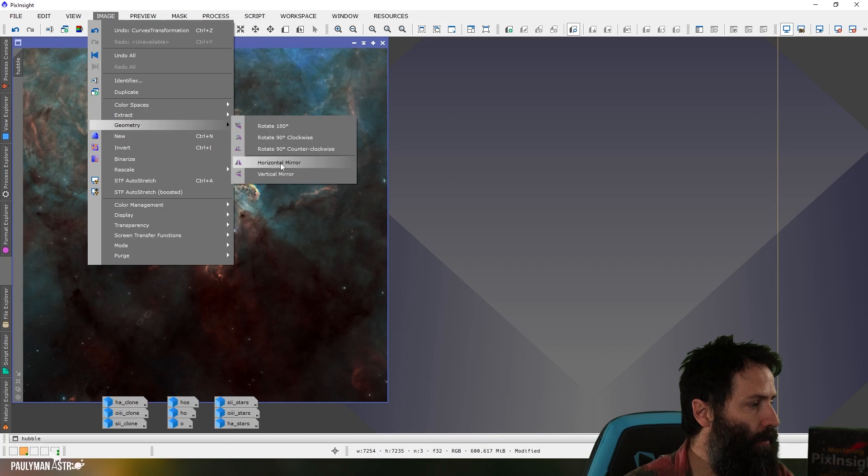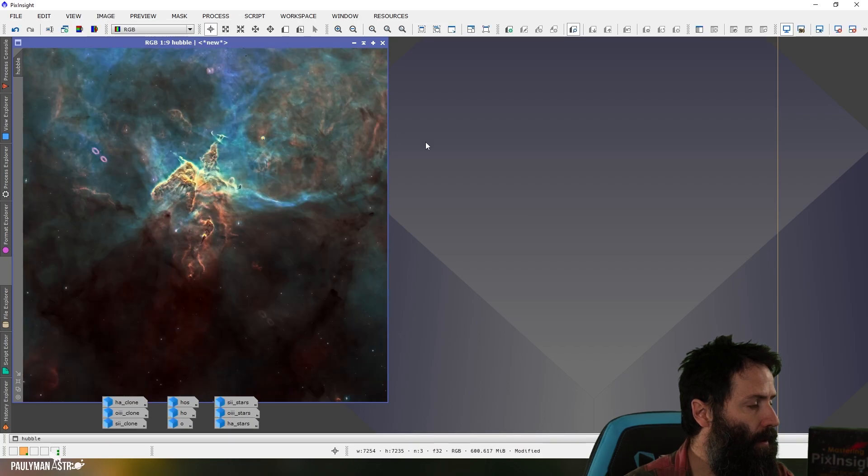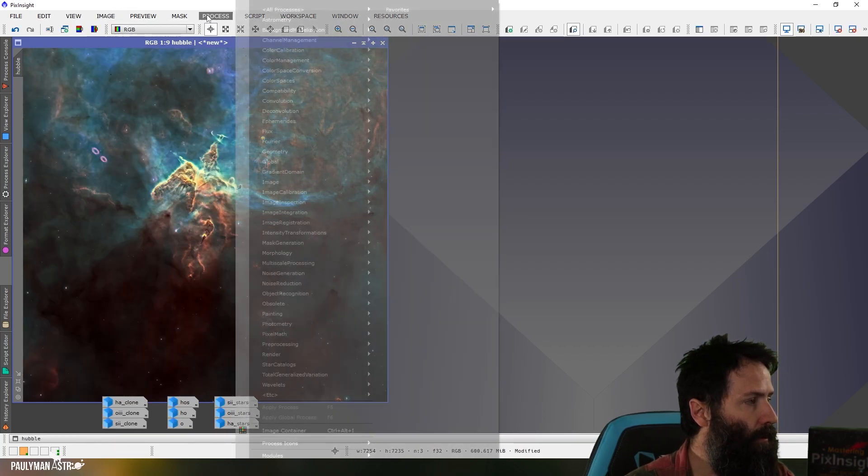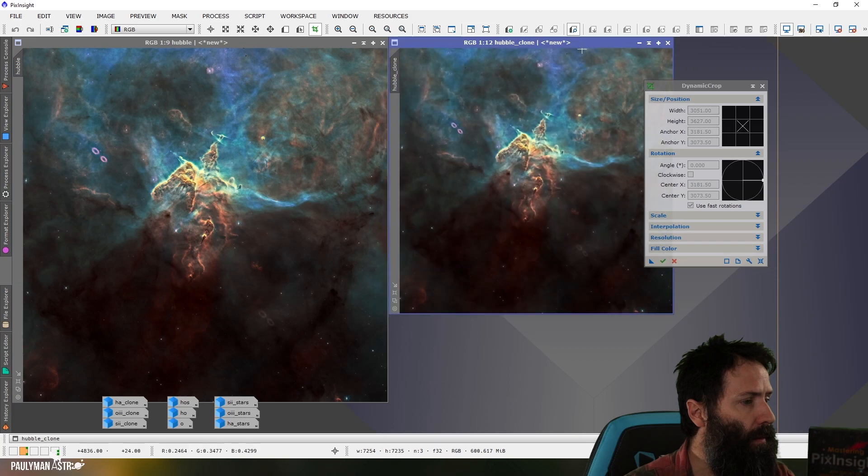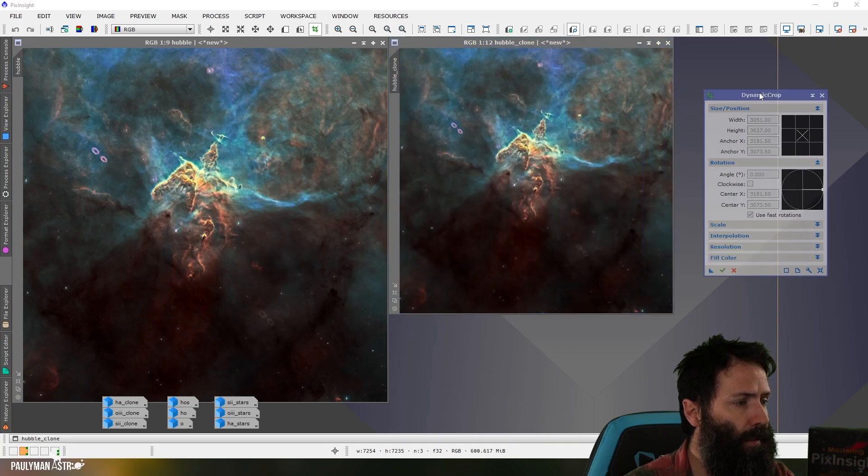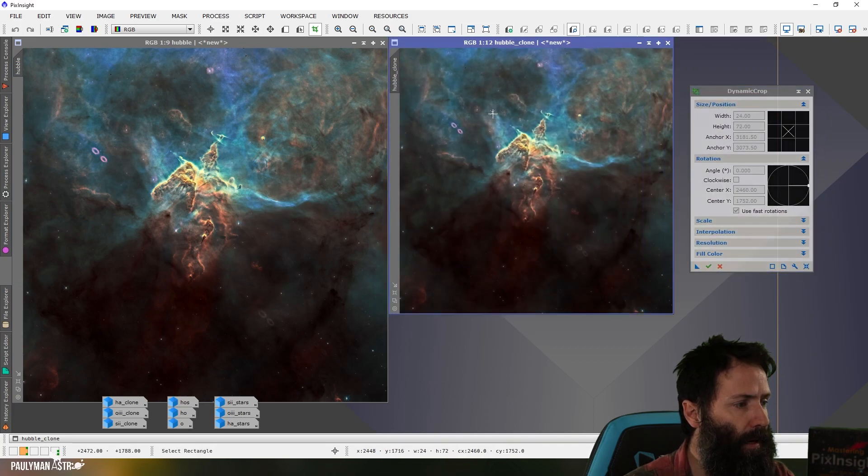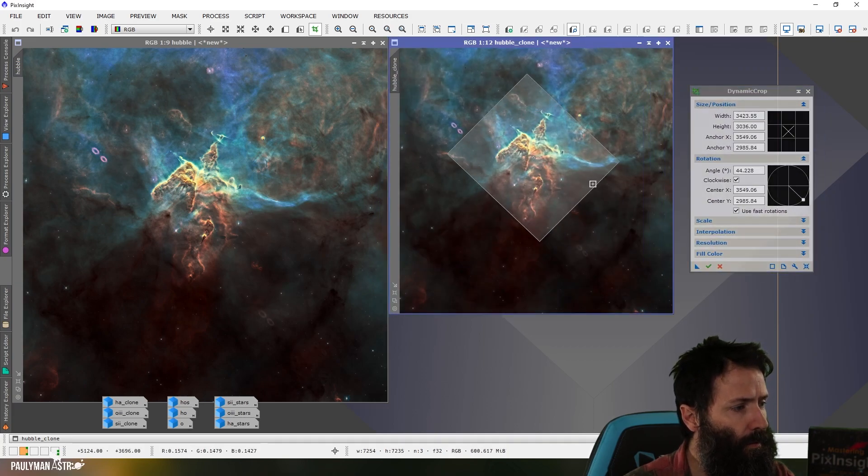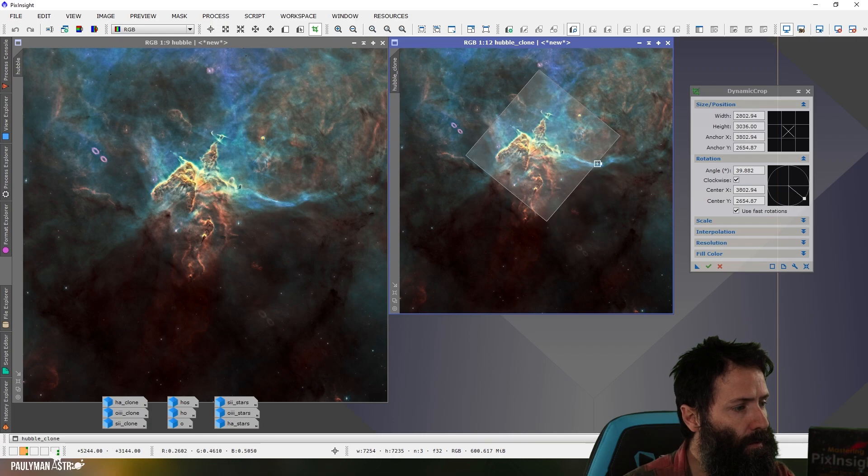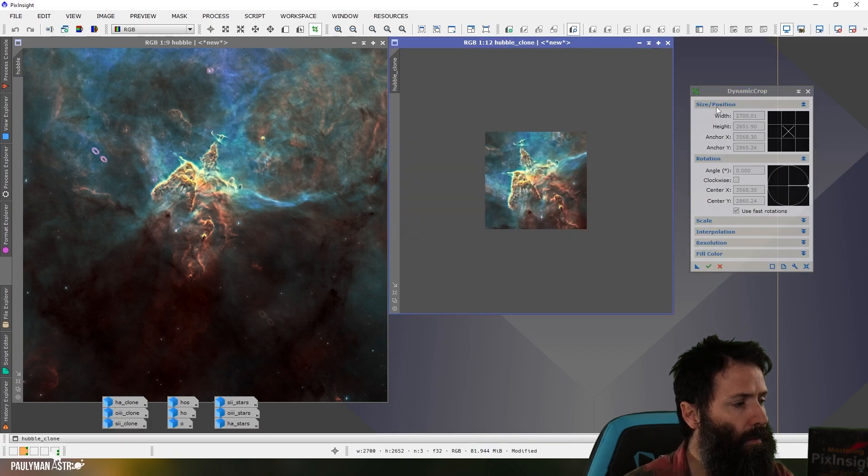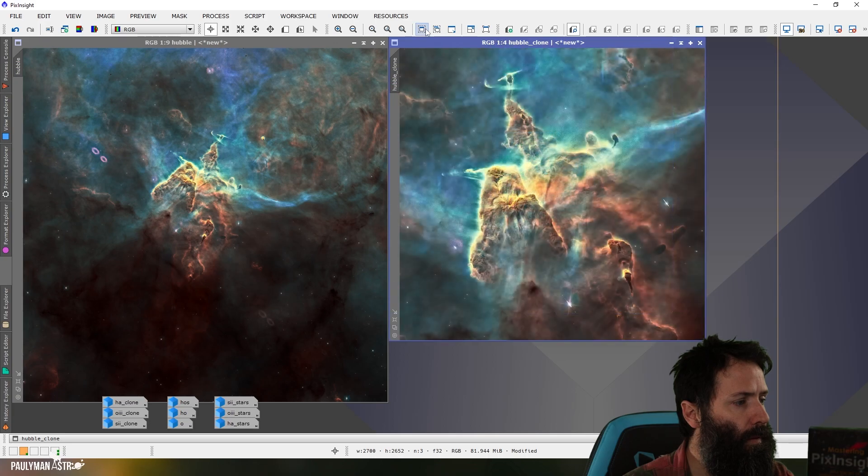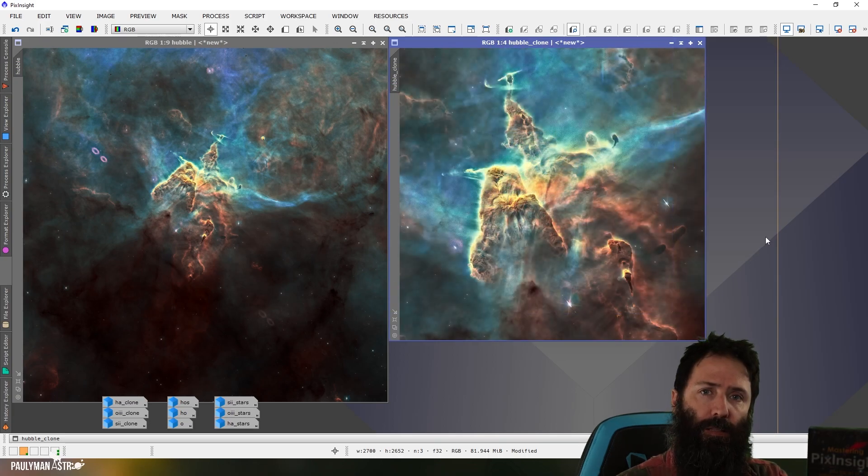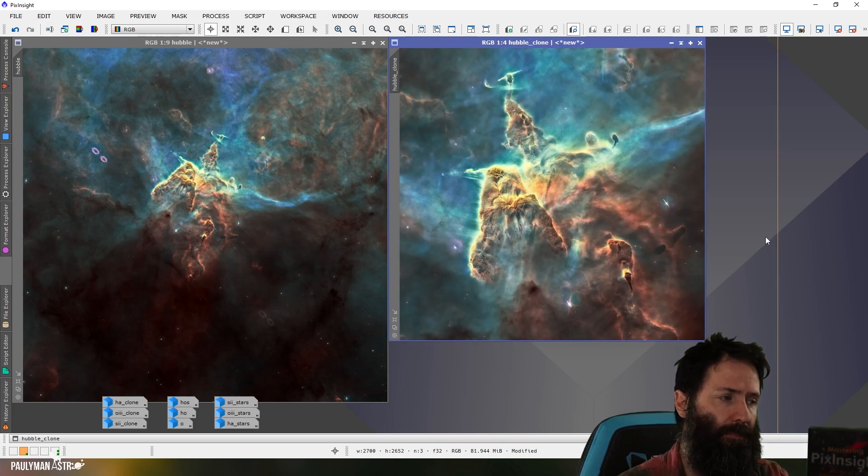So I'm going to flip it horizontally because that's how the Hubble image is presented. I'm going to crop in to roughly how the Hubble image looks.